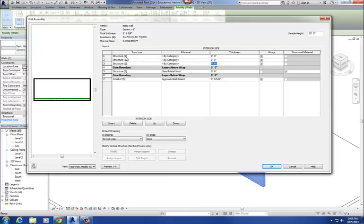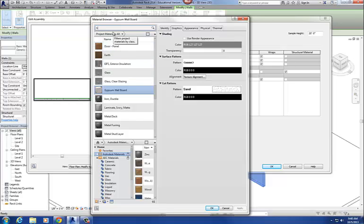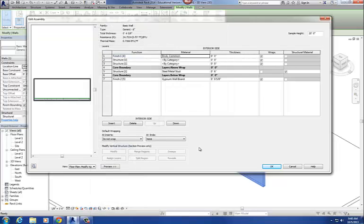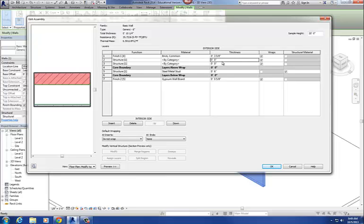For the exterior material, I'm going to go with brick — Finish 1. I'll get a material and search for 'brick.' Here's the surface pattern for brick and the section pattern. I say okay. My brick is going to be three and five-eighths — that's the actual dimension. And you'll notice in the preview here, as I add materials, they're showing up on the preview.